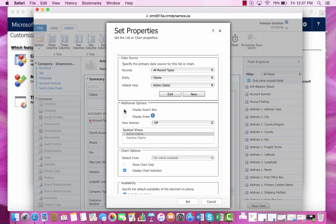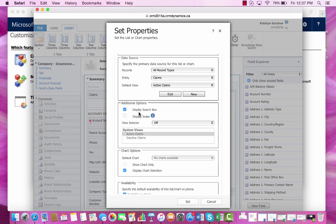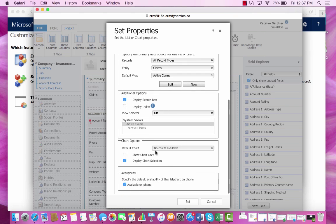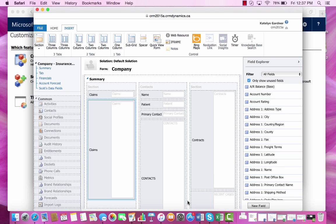We'll also include a search box so we can easily find the exact claim that we're looking for right from the form. And now we're ready to set the subgrid.